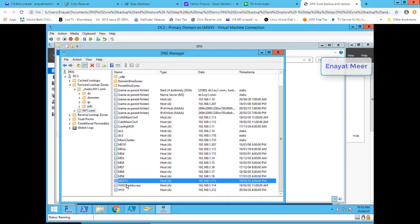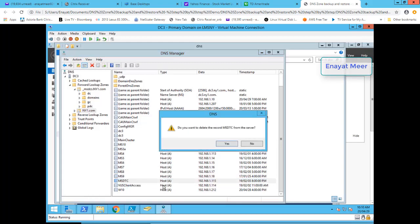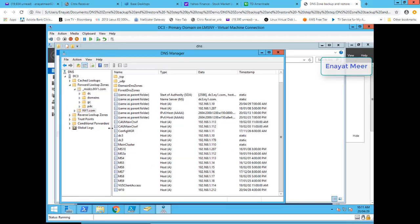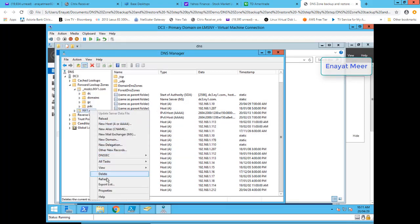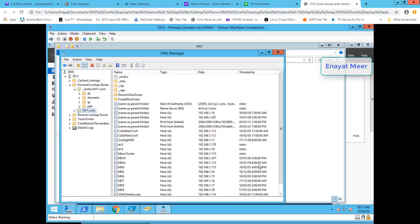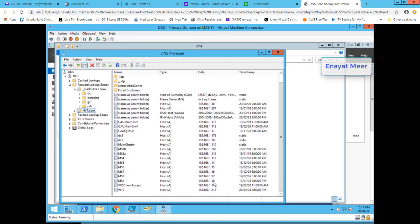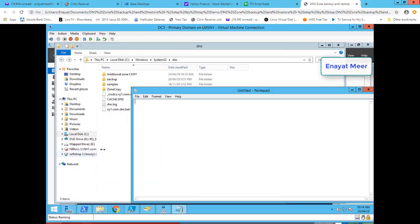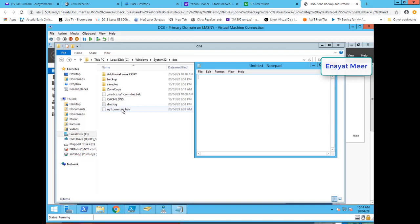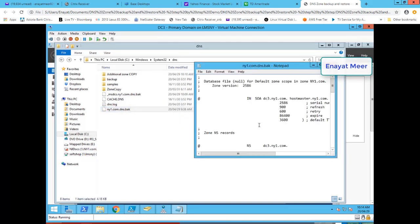Now let's delete a record. I'll take out this msdcs record — it's from my SQL server, but I know I can bring it back since my zone is already backed up. I'm going to remove this record from the zone. Now you can see that the record is missing from ny1.com.